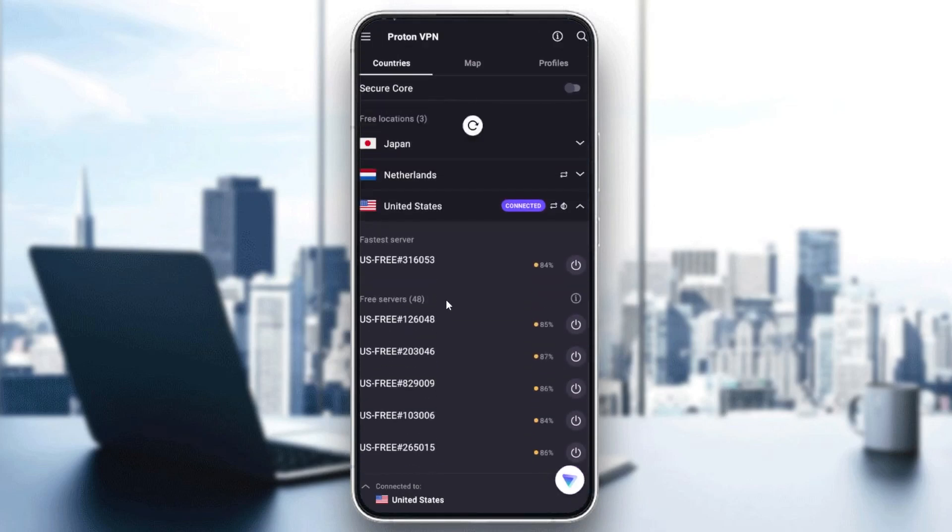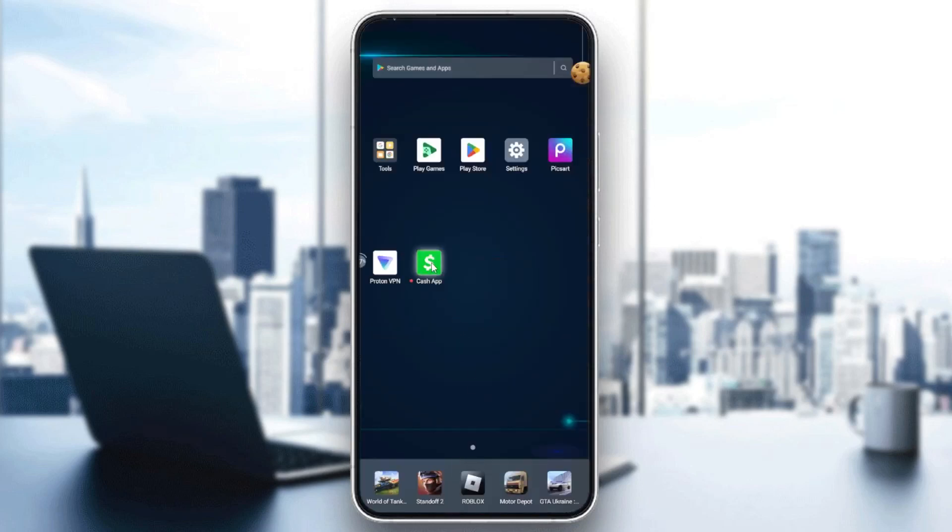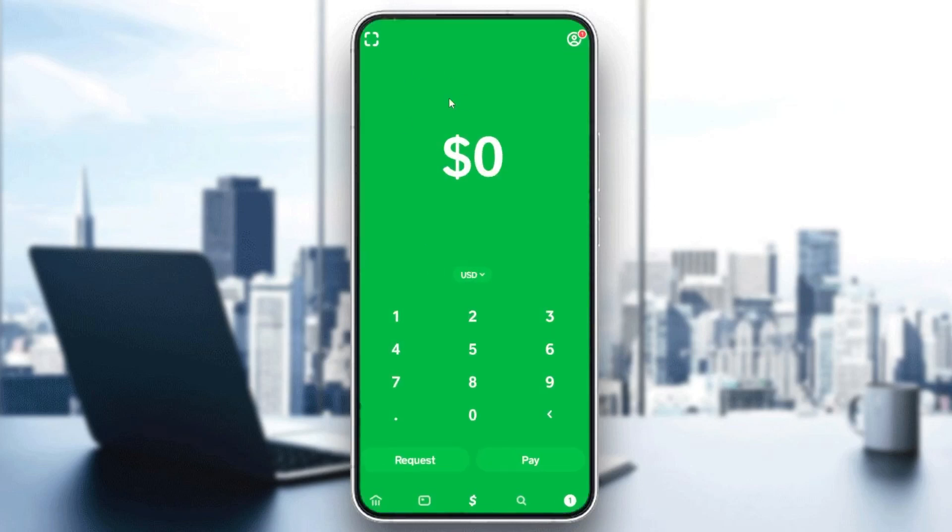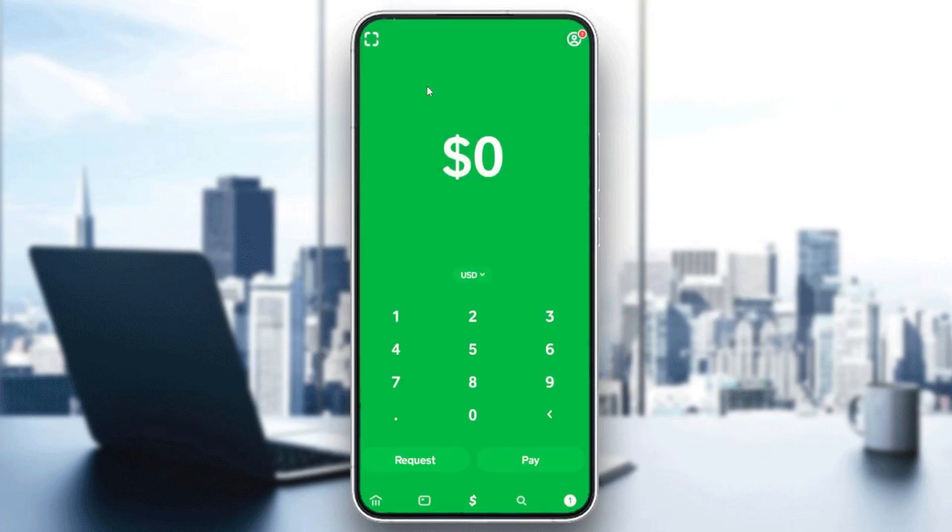You'll search for any server that you want to connect with. After that, you need to go to the Cash App, create your own account, log in, and then follow these simple steps.